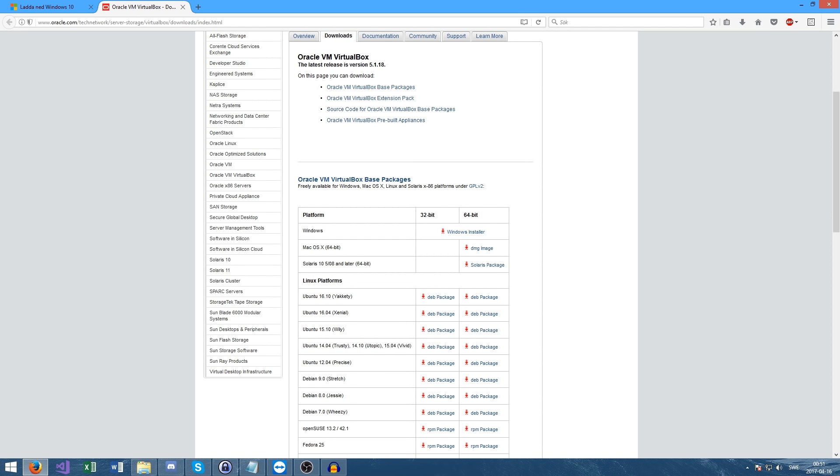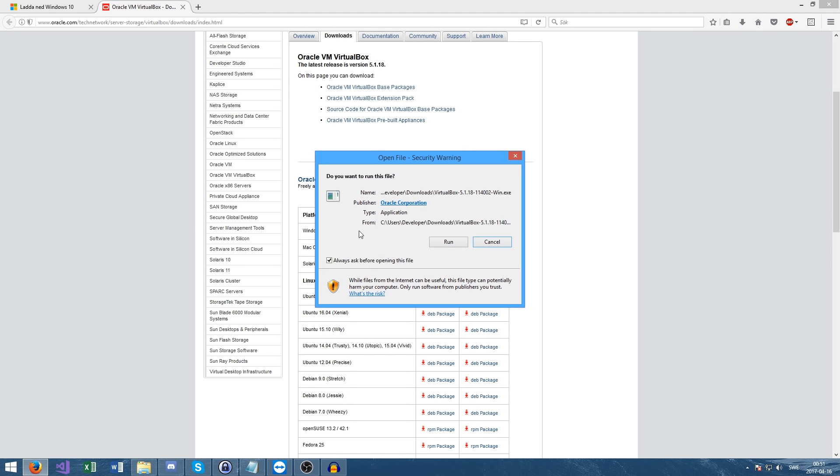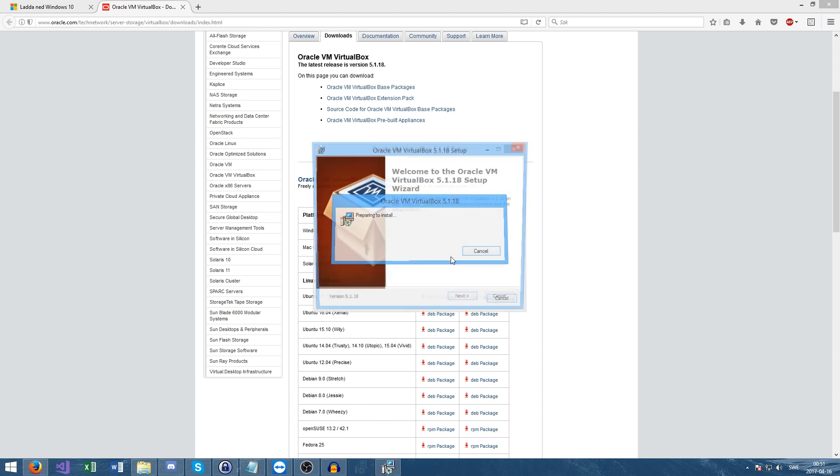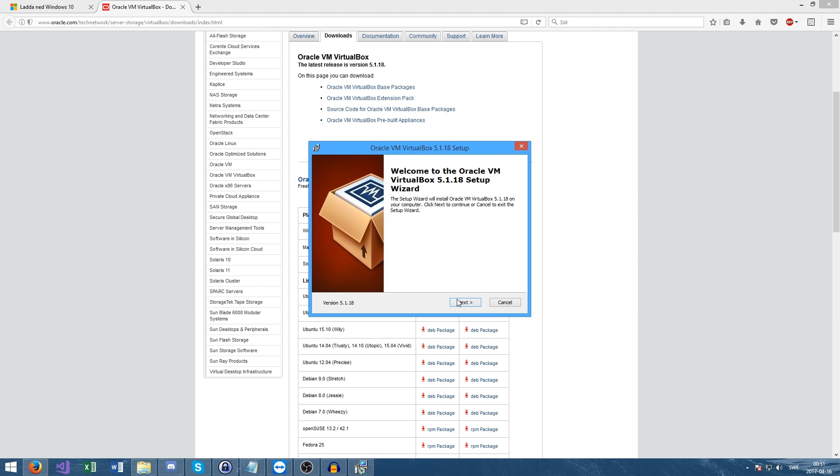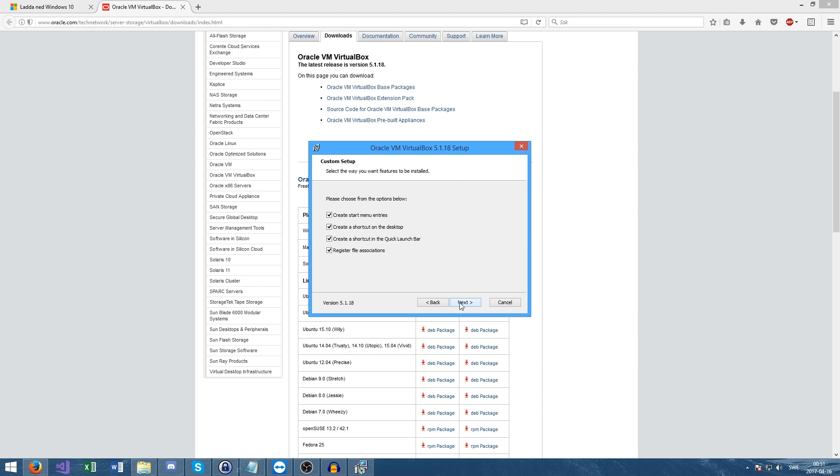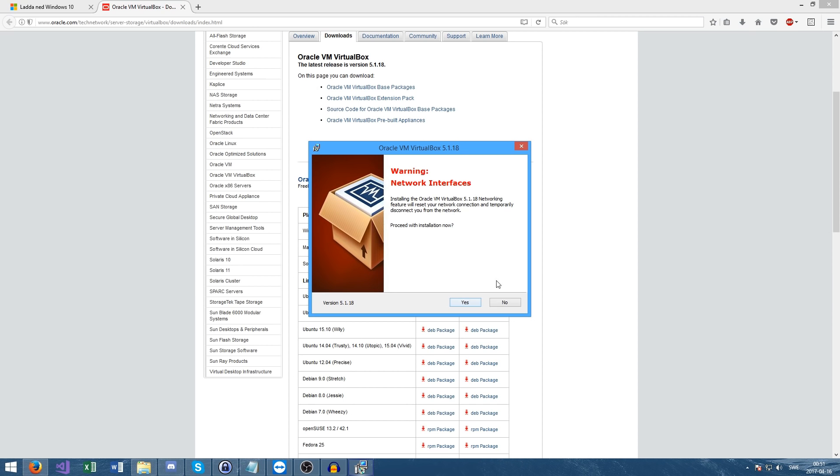It should pop up on some screen. Run. The UAC might pop up, so press yes. Click next, next, yes, and next.